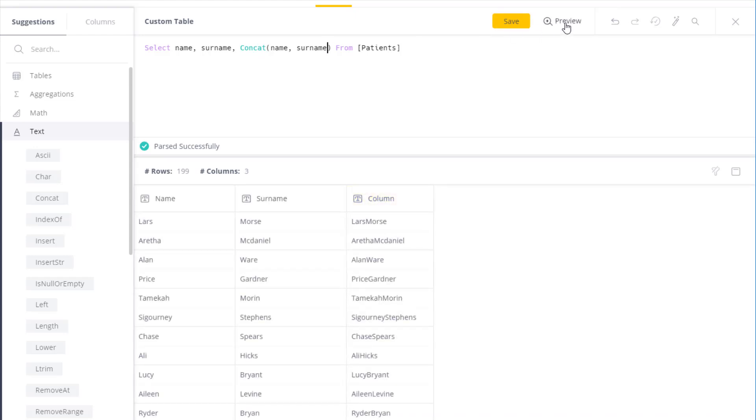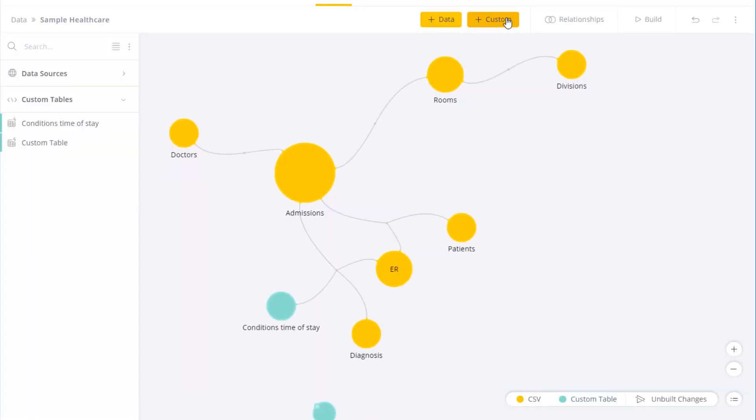Once I'm happy with the results, I can simply click save. And what will happen is you'll see that I now have a custom table.